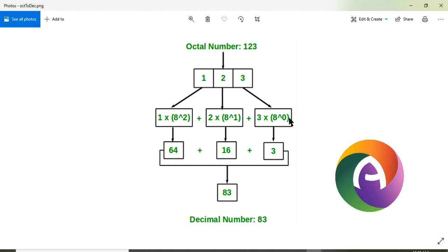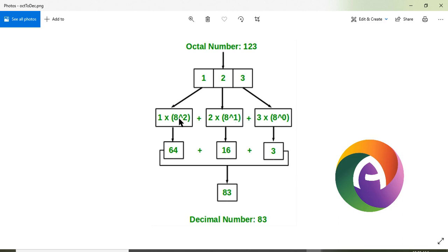For the octal number system, 3 into 2 raise to 0, plus 1 into 8 raise to 1, that is 1 into 8 raise to 2. This is the concept: 2 into 8 raise to 0, 8 raise to 1, 8 raise to 2. This is the value of 83.